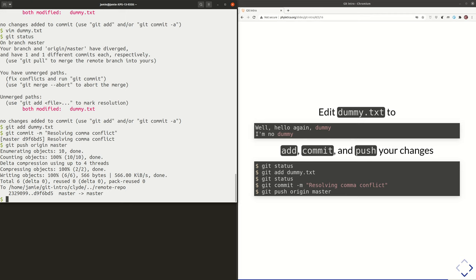What Clyde should have done is pulled before he started working, and he would have avoided that conflict. If he'd pulled, he would have gotten that new comma before he even started working. You want to pull regularly — especially if you've been away from the project for a bit and there are other people working on it. Pull before you get started, because that is going to minimize these conflicts that you have to resolve.